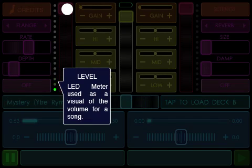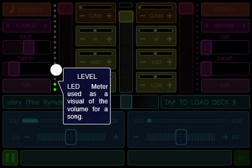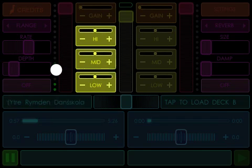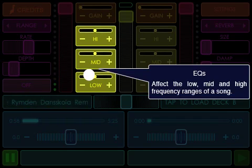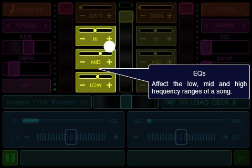Level: An LED meter used as a visual of the volume for a song. EQs: Effect the low, mid, and high frequency ranges of a song.